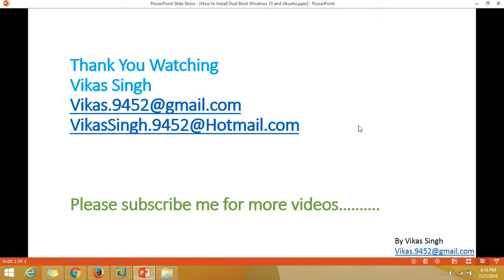This is all about the installation of dual boot operating system Windows and Ubuntu. Thank you for watching. Please subscribe me for more videos. If you have any query or suggestion related to this or any other video on my channel, please let me know on my given mail ID. Thank you once again. Bye bye.